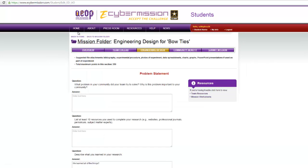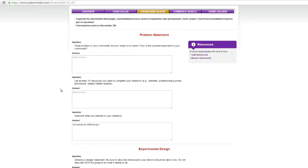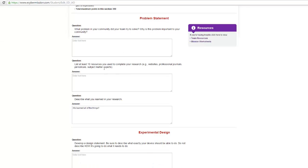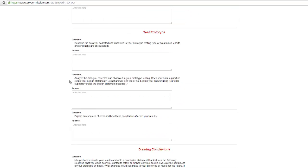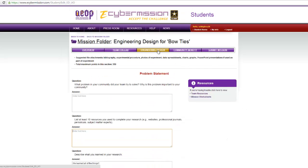The engineering design section is where most of your points are going to come from. Team collaboration is worth 60 points, but this one is 350, because there are a lot more things to it — and it's also very sequential. The first thing you're going to do is describe what problem your team is trying to solve, and list 10 resources: websites, journals, periodicals, anything. It just keeps going on until you're drawing your conclusions after testing. The more thorough you are, the more information you have, the better it's going to look.